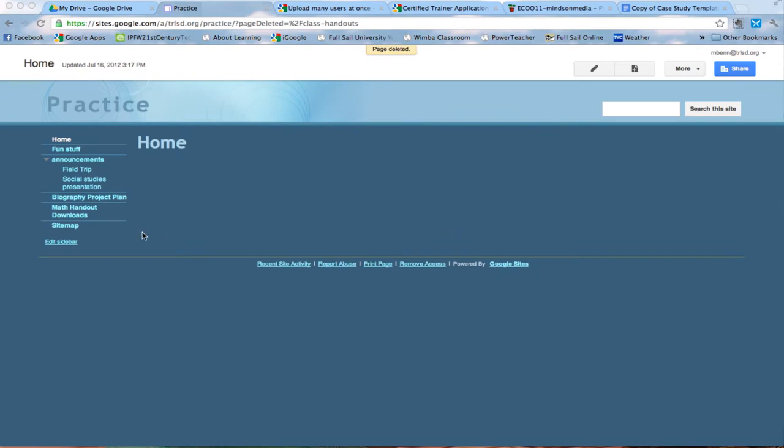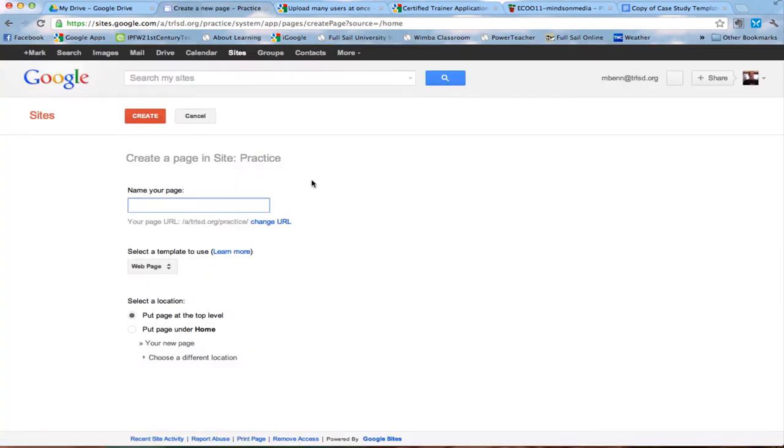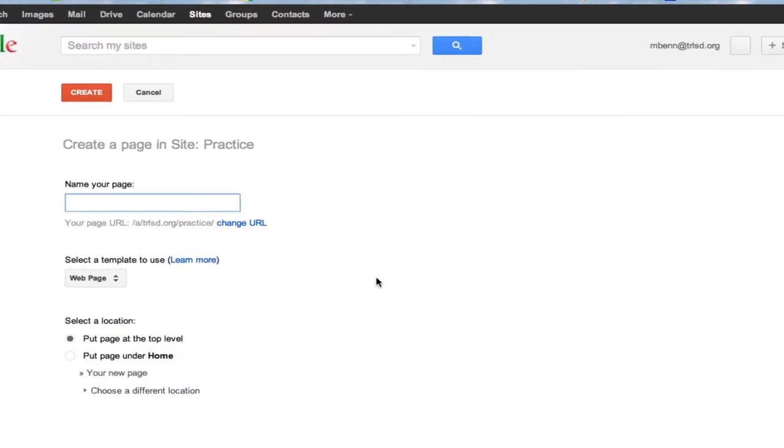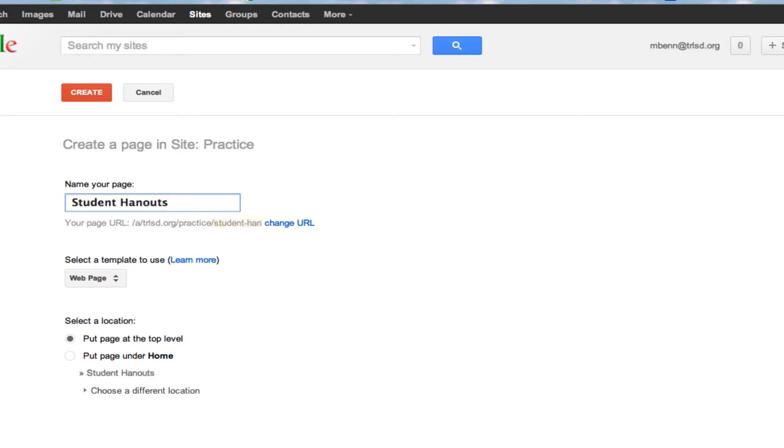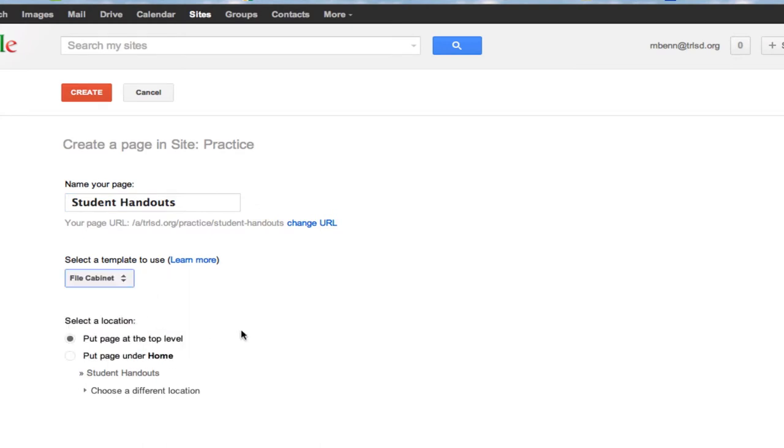So first of all let's get started by adding a page. I asked for a new page and I'm going to call this student handouts. And I'm going to choose web page file cabinet and hit create.